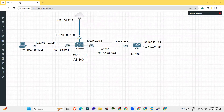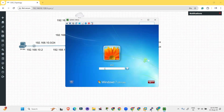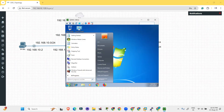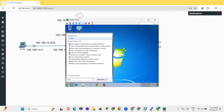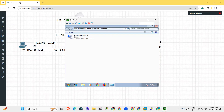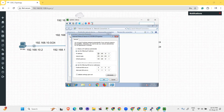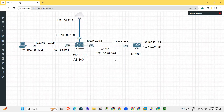Now let's provide the IP address to the PC. Open Windows, the password is 123. Go to Run and type ncpa.cpl to open the Network Connections. Go to Properties and click on TCP/IP Version 4. Set the IP address to 192.168.10.2, subnet mask 255.255.255.0, default gateway 192.168.10.1, along with the DNS IPs. IP address has been provided.